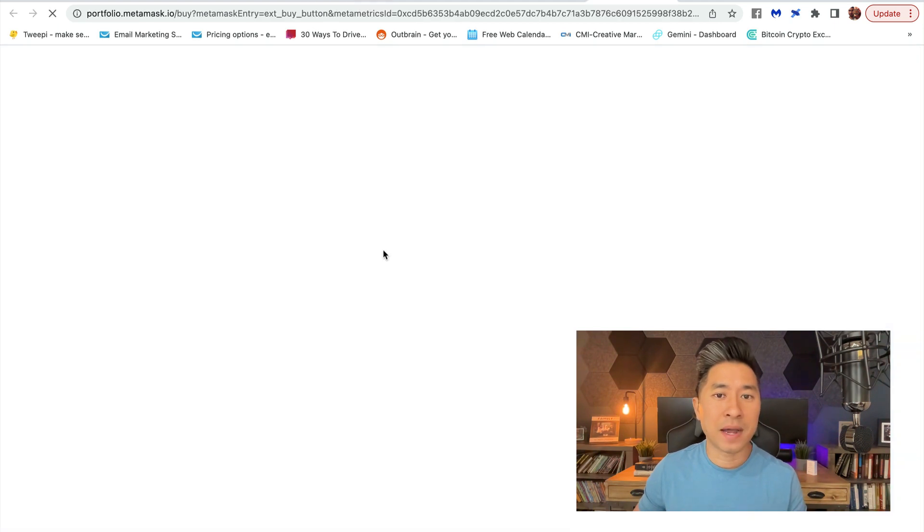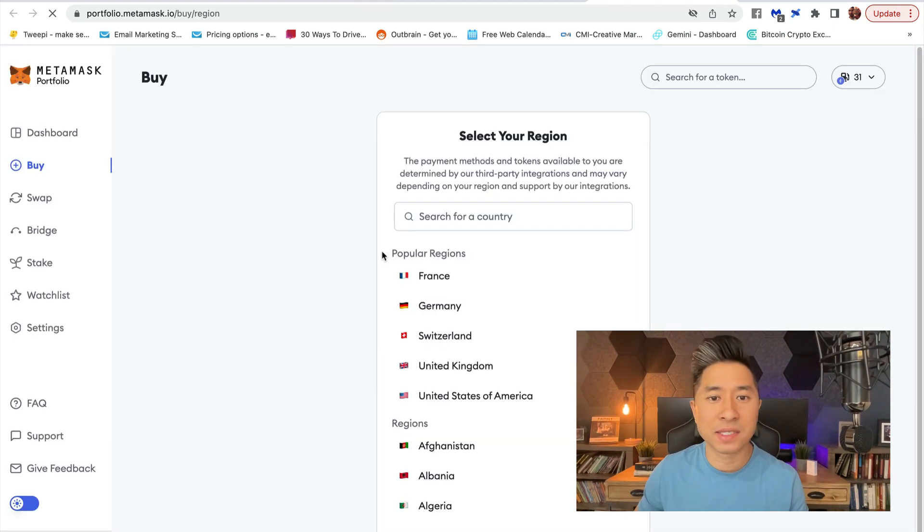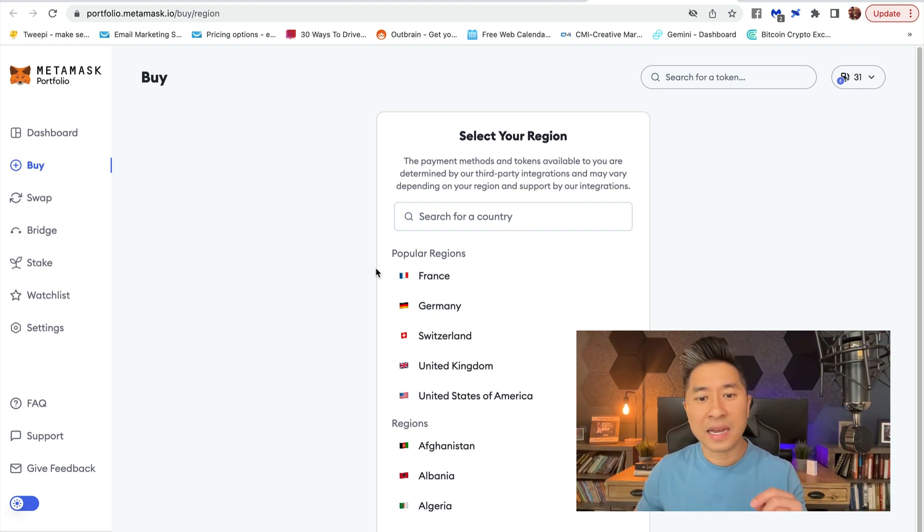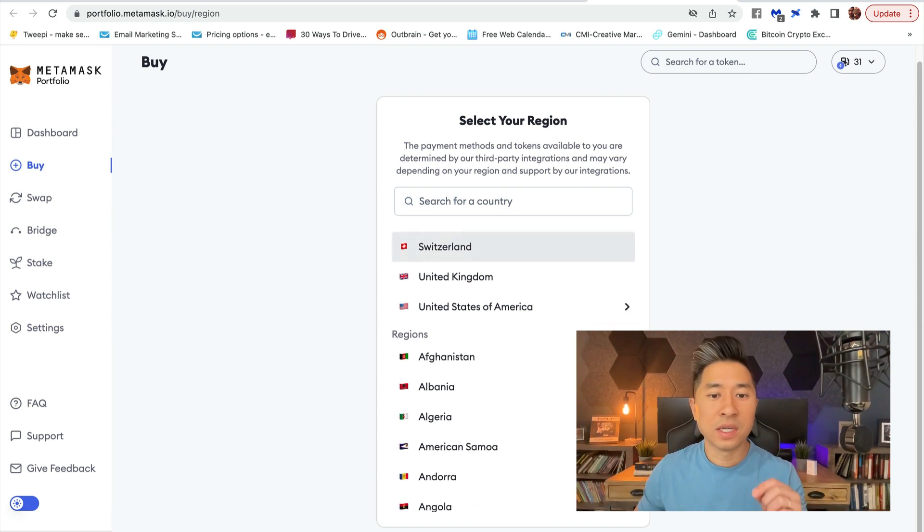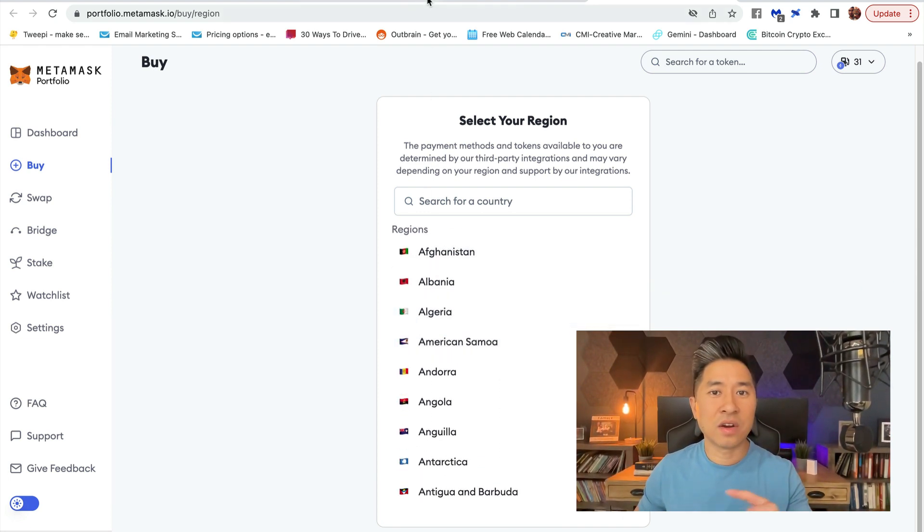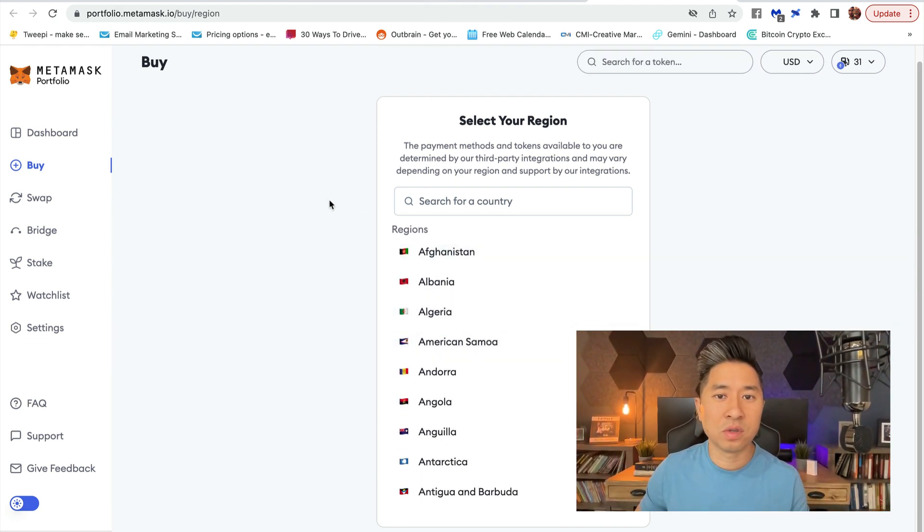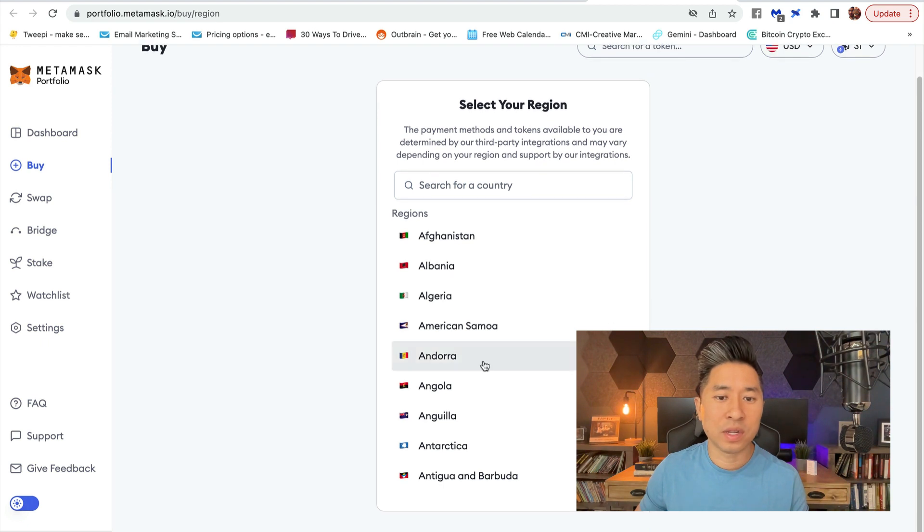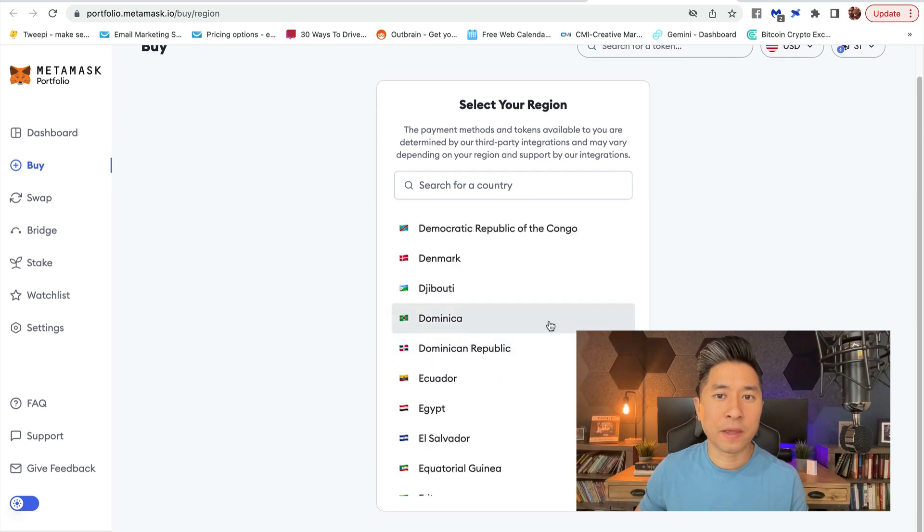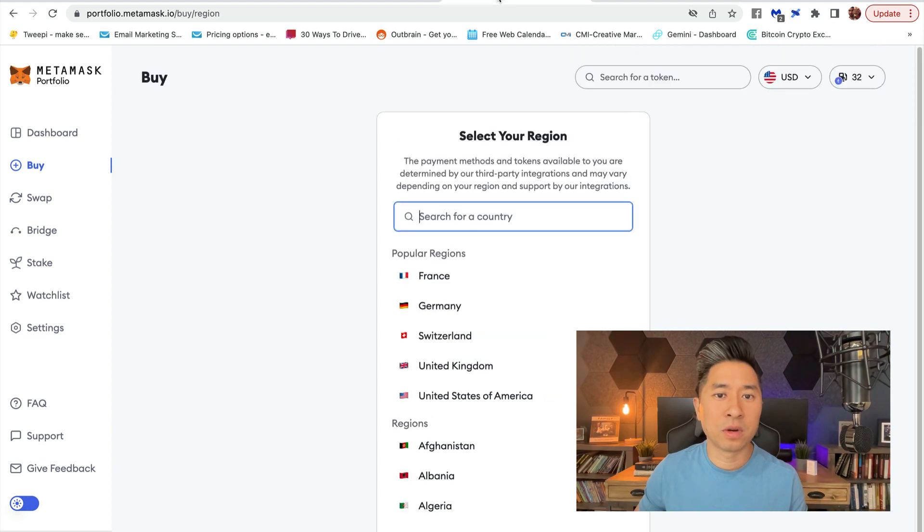They already have third-party onramps that can help you purchase some MATIC and have it sent right into your wallet. All you have to do is follow the steps by making sure to pick your region, and then it's going to prompt you to put in your payment information.